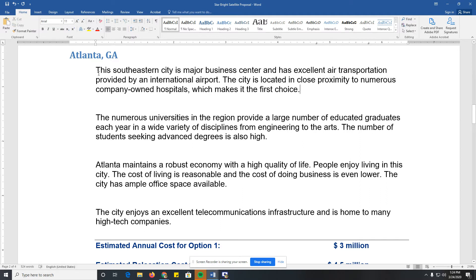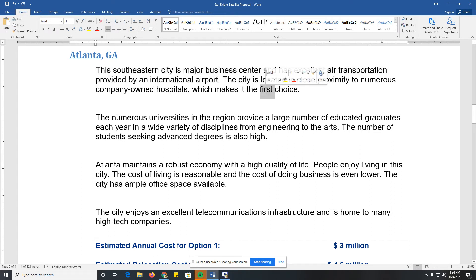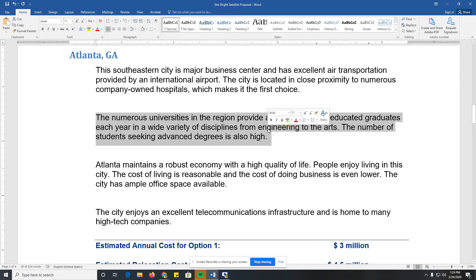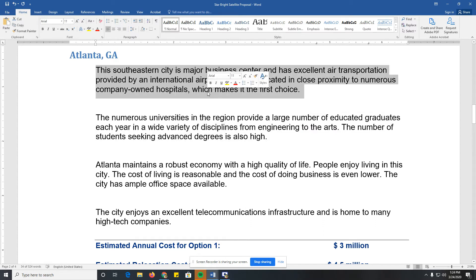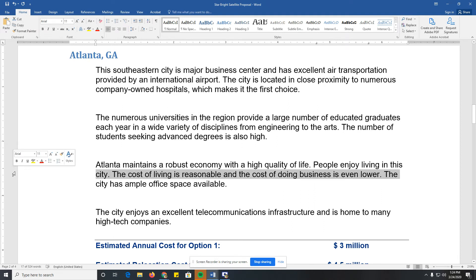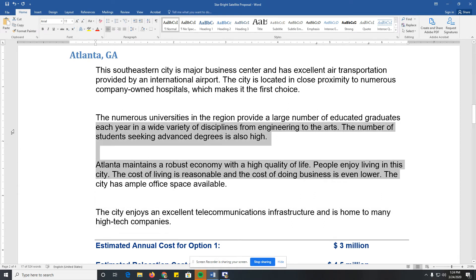If I click and drag, that selects whatever text I want. Double-clicking selects one word. Triple-clicking selects the entire paragraph. If I click in the left margin, it selects the line. I can click and drag in the margin to select multiple lines.